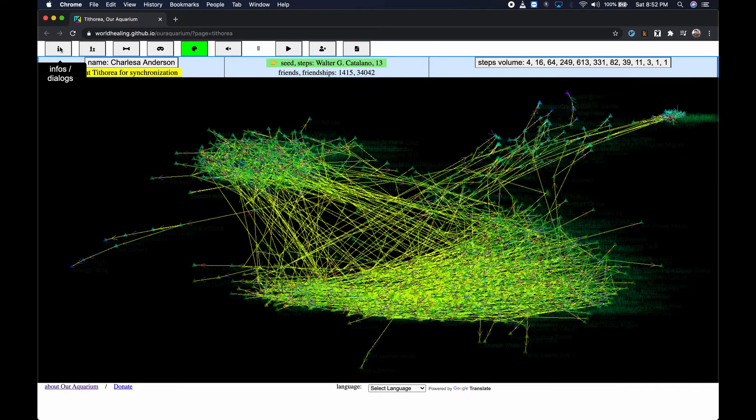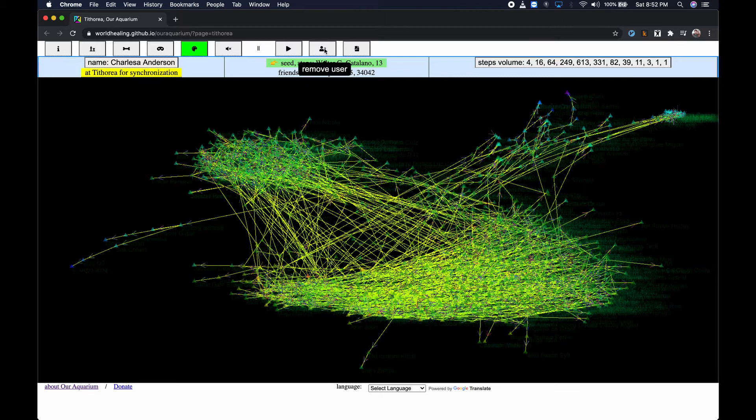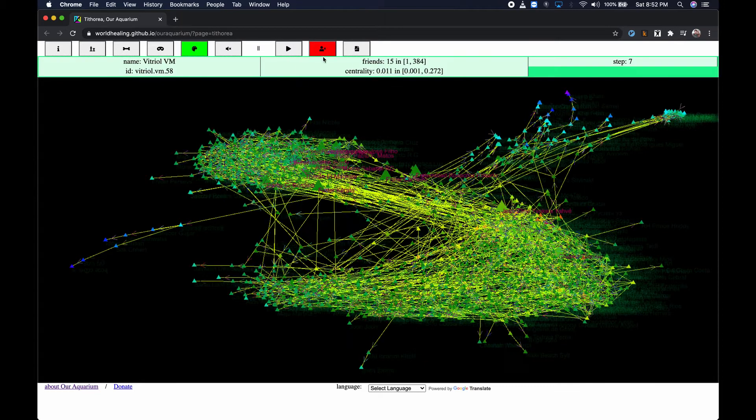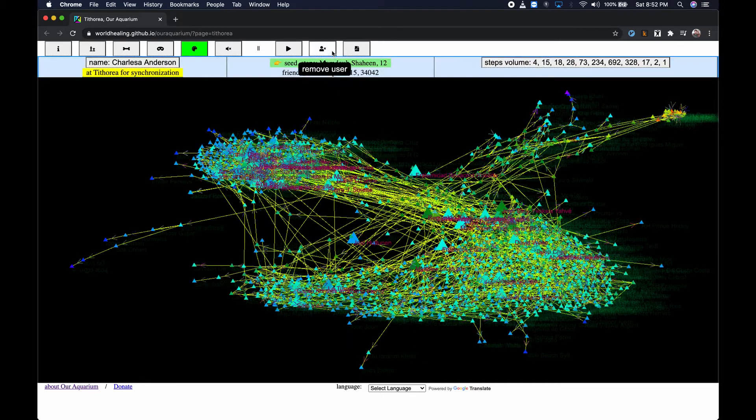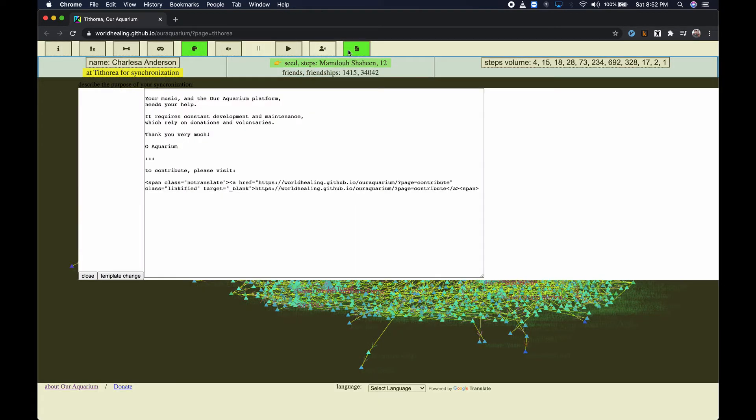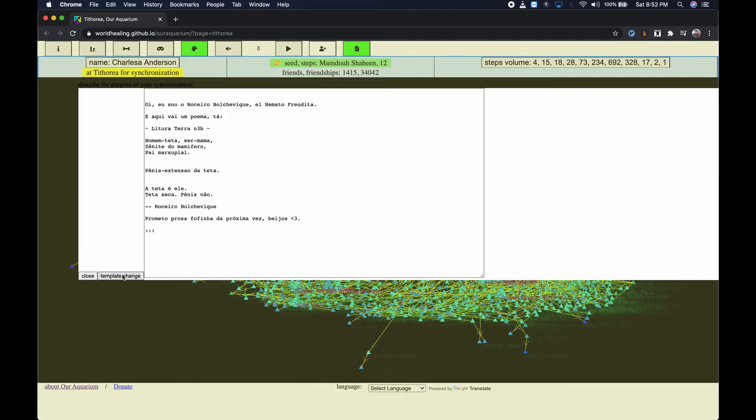In summary, you click on the remove user button to remove any other additional profiles of yourself, if you have them. Then click on the synchronization description to select a description from the templates or write your own.